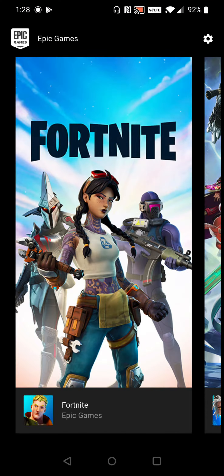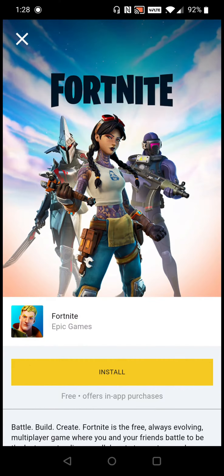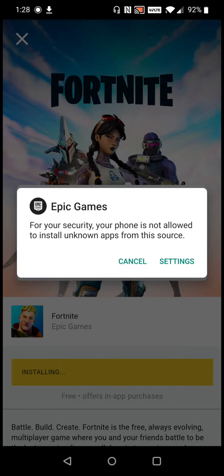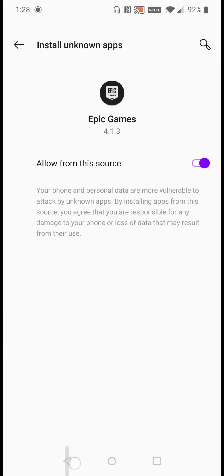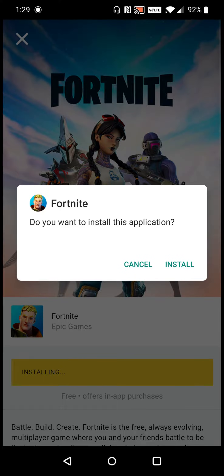We now have the Epic Games store on our Android phone. I'm going to click Fortnite and then click Install on Fortnite. Fortnite starts downloading pretty quickly, but then we get the message again: 'For security reasons, your phone is not allowed to install unknown apps from this source.' So we're going to change that setting as well, opening up the settings.